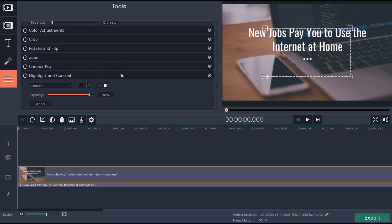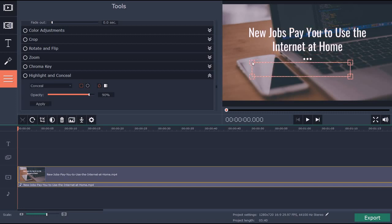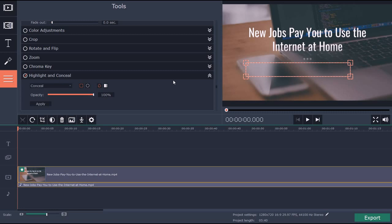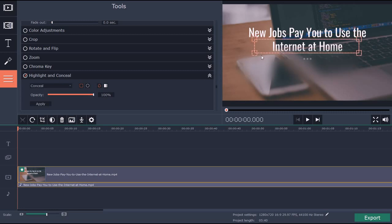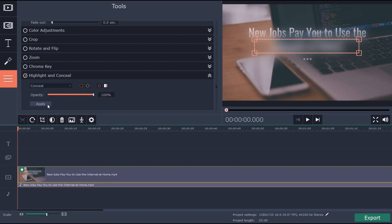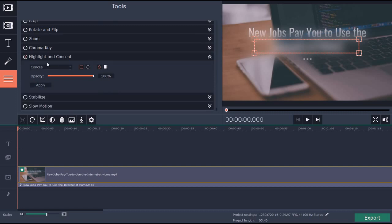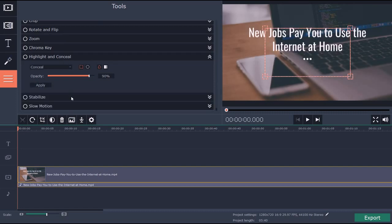You can do highlight and conceal. So let's say you have some sensitive information and you want to blur it out. You can do that. You can set it to 100%, maybe put it right here. Let's say I wanted to blur that out, then you just click apply. Highlight and conceal is very useful, especially when you do screen shares like I do.